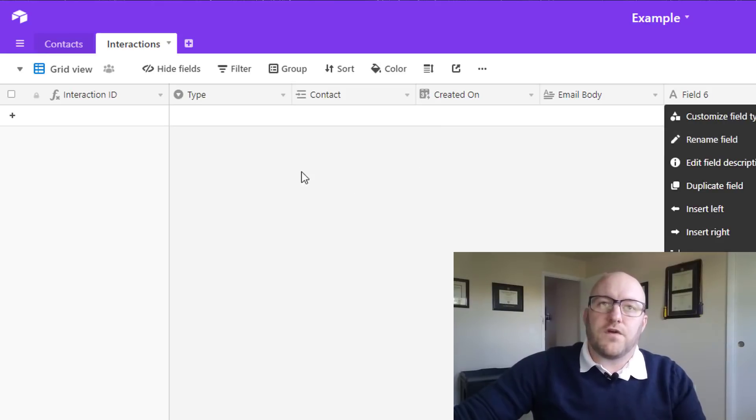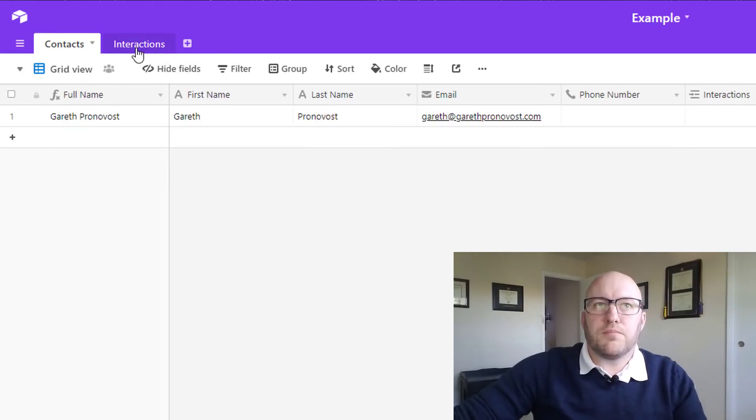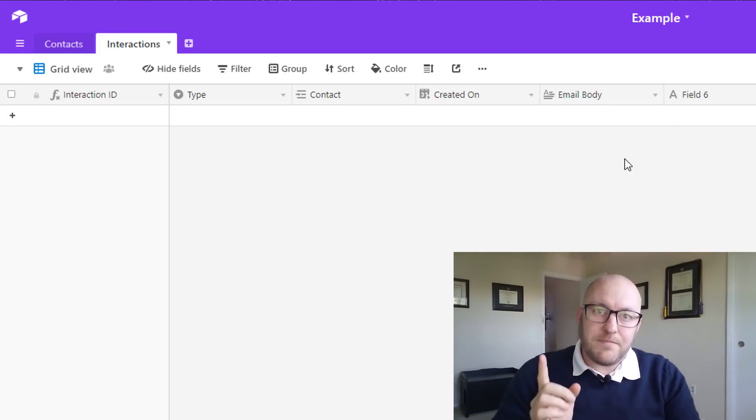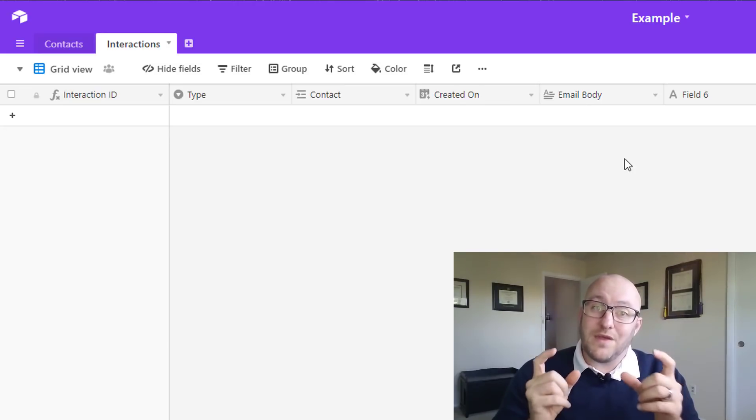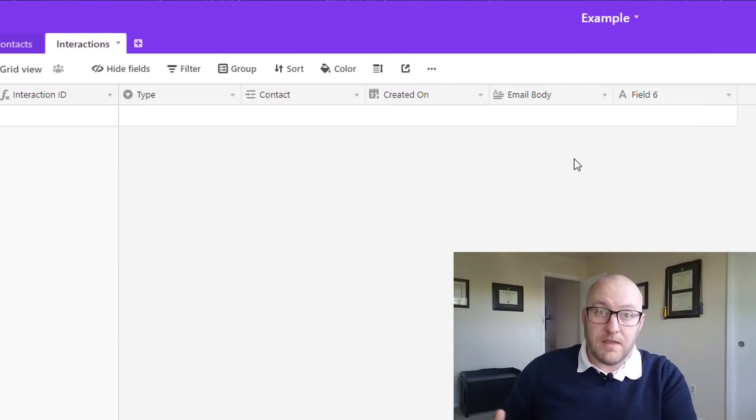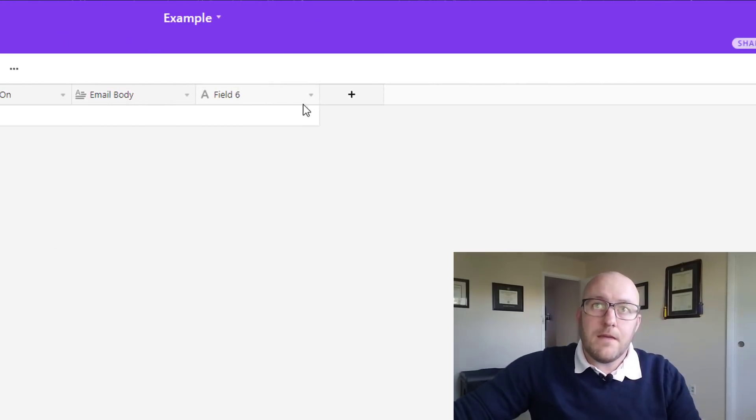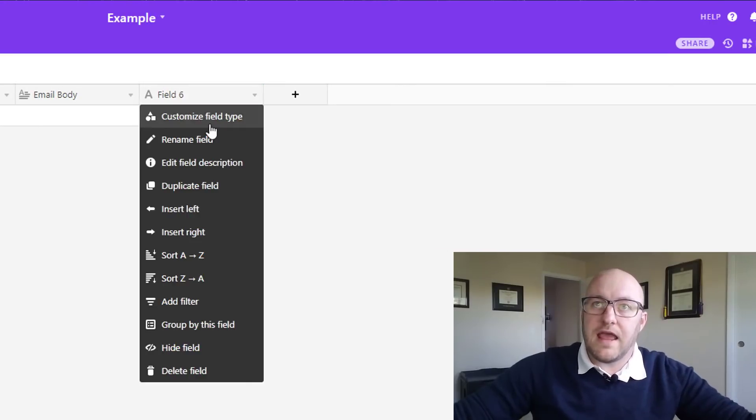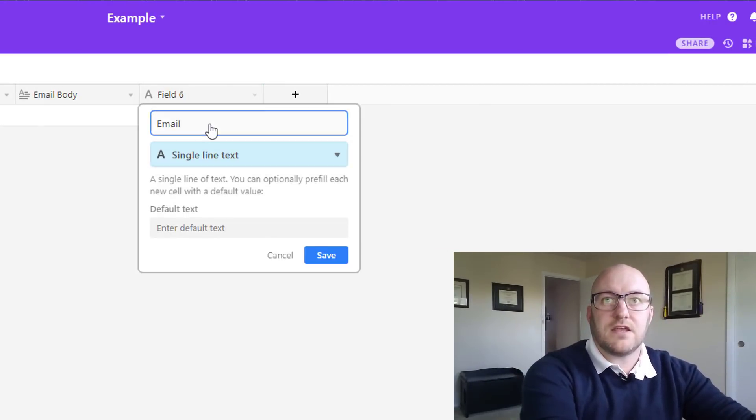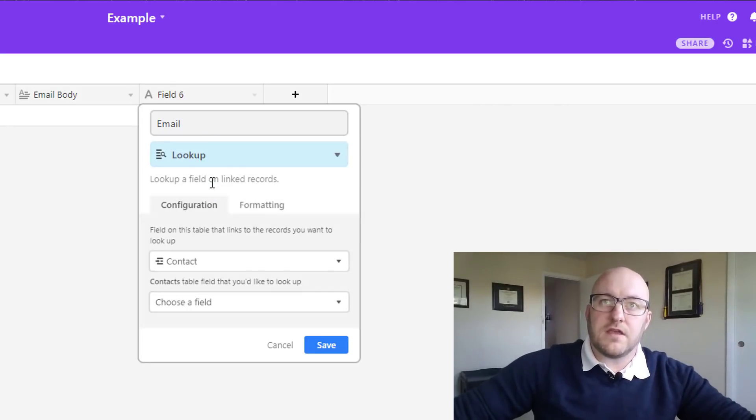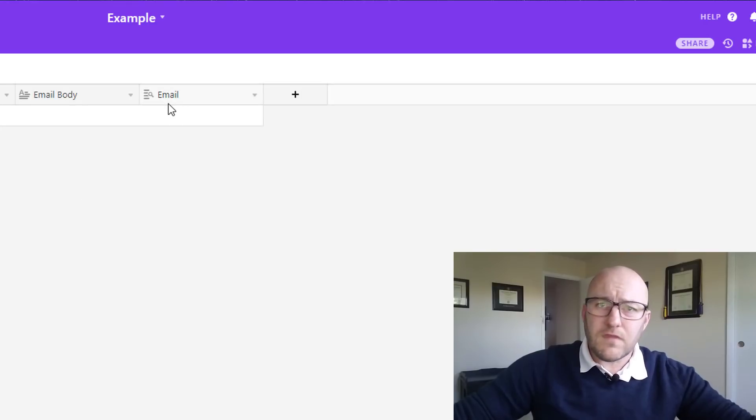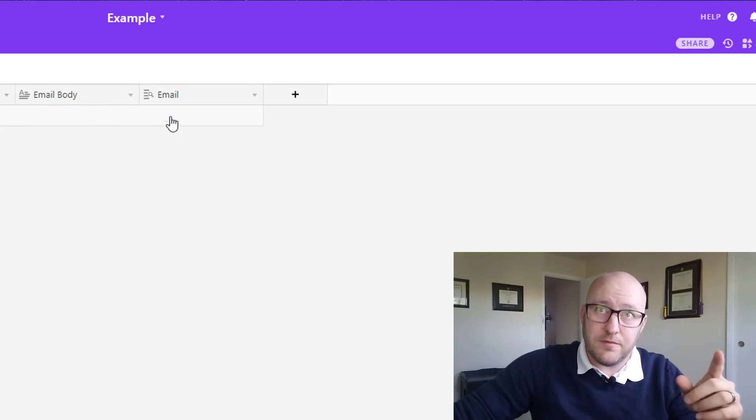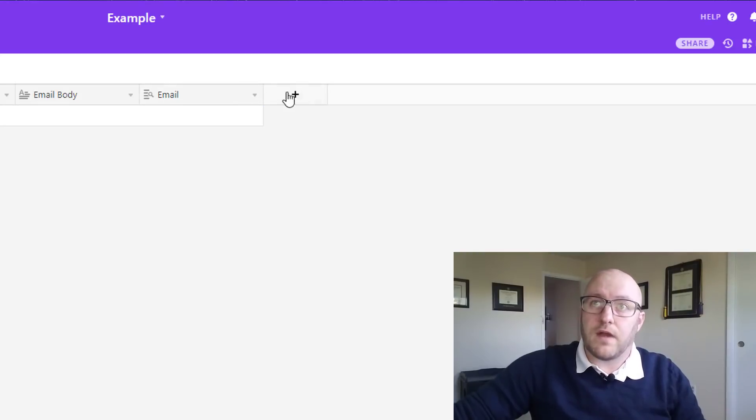Even though we have that email information over here, we're going to need to bring that into the interaction because the Zapier integration is going to be looking at the interactions table for information. So it needs all the record data that it needs to do its automation to live in this table too. But that's an easy fix. We can pull in the email using a lookup field based on the contact. So now that email address, once we link a contact to this table, it's going to automatically populate right here.